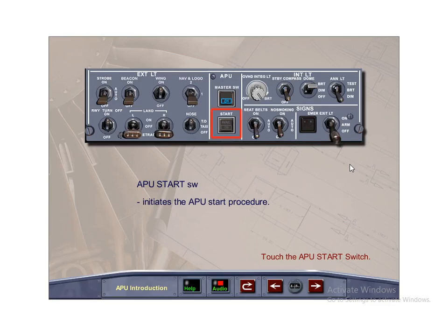The APU Start push-button switch initiates the APU start procedure. It is located on the APU panel under the APU Master push-button switch.